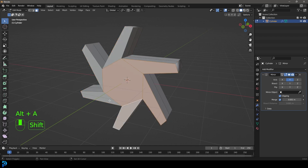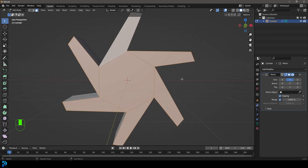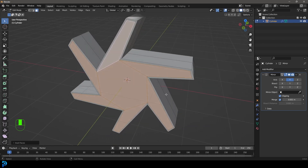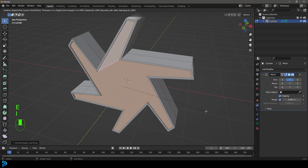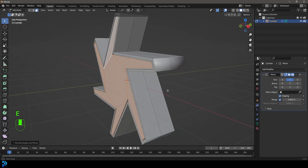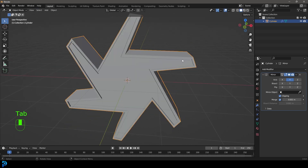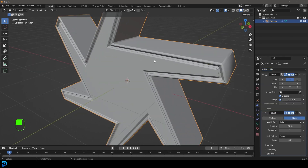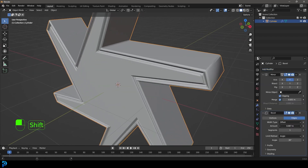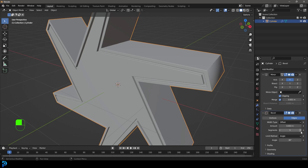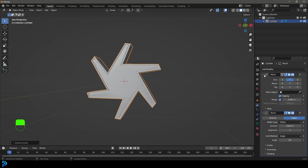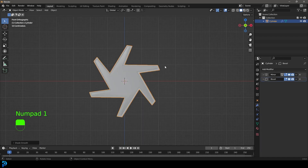Go to face select and select these faces. Press I to inset about this much, then E to extrude in. Press I to inset again, then E to extrude out. Tab back out and give this a Bevel modifier. Bring down the amount, add more segments, then right-click and go Shade Smooth. Now we have this structure.